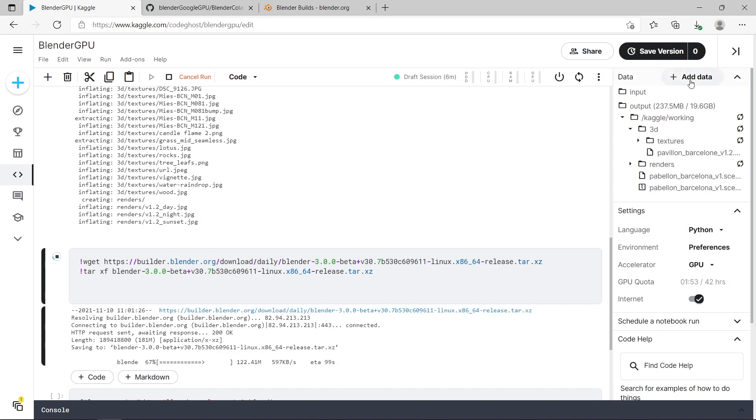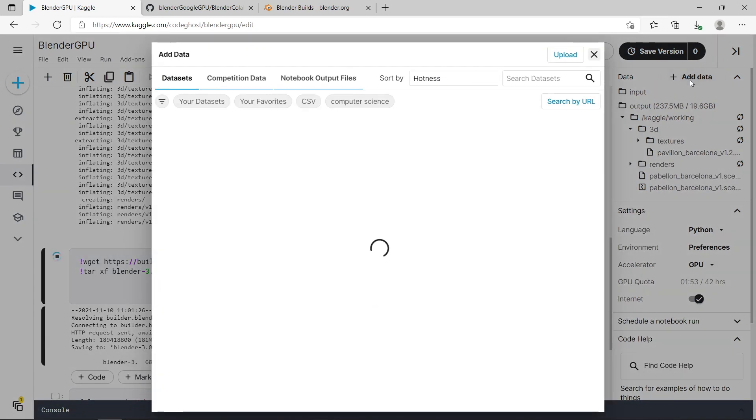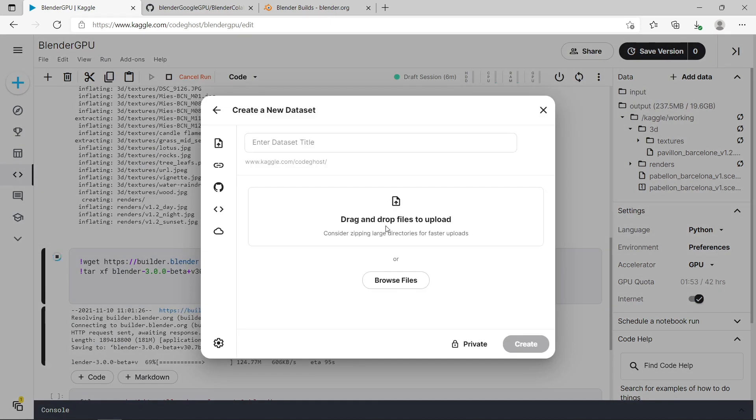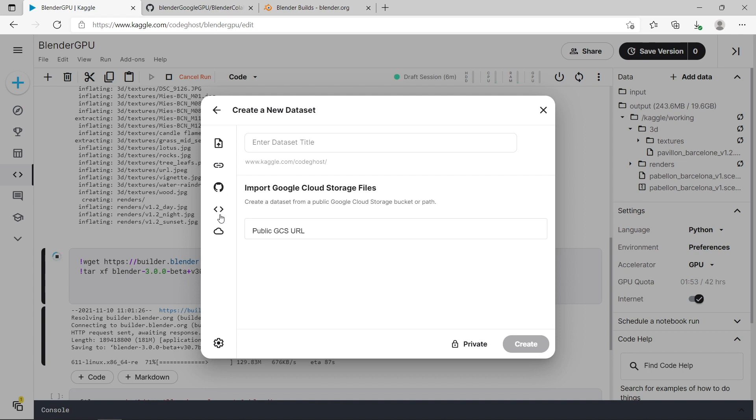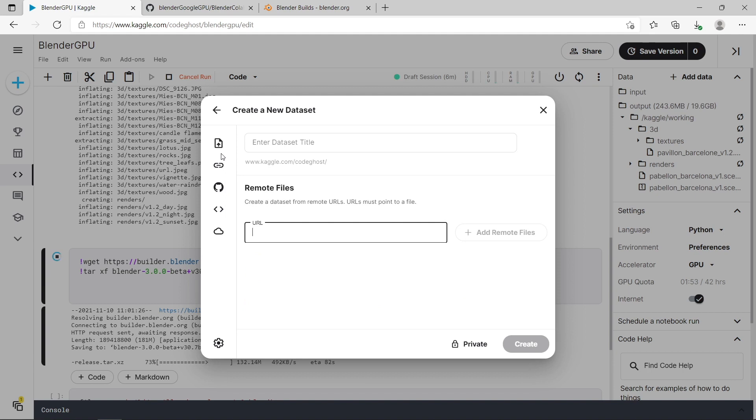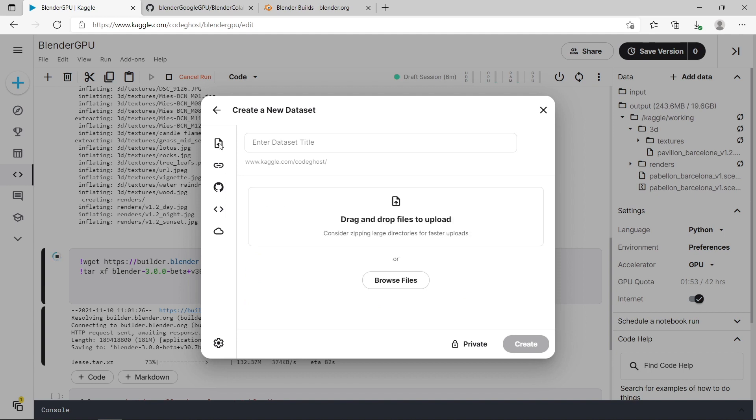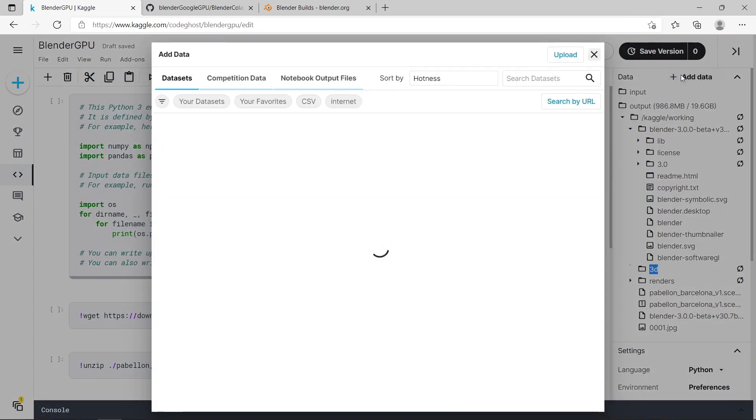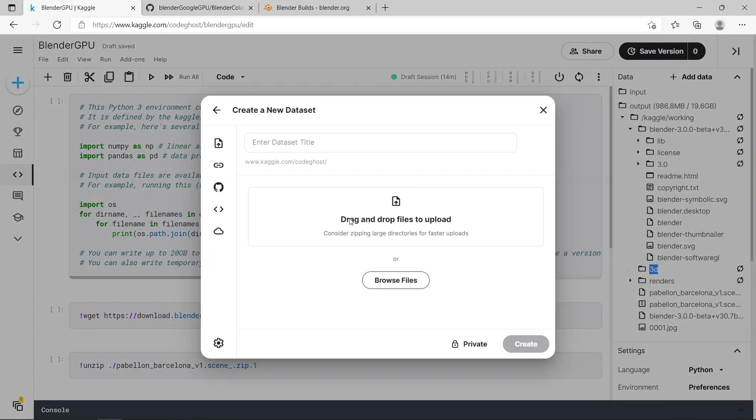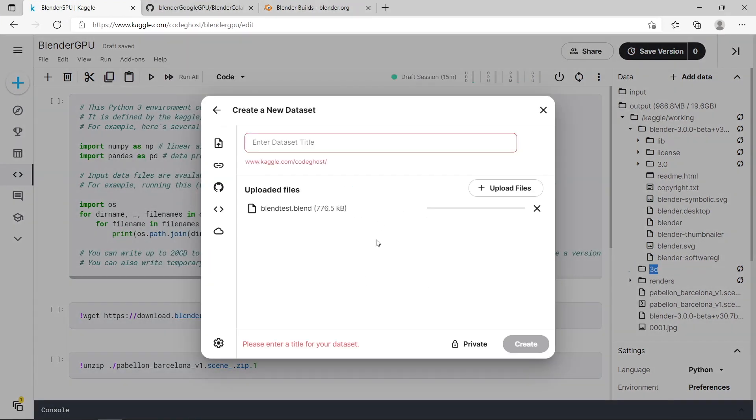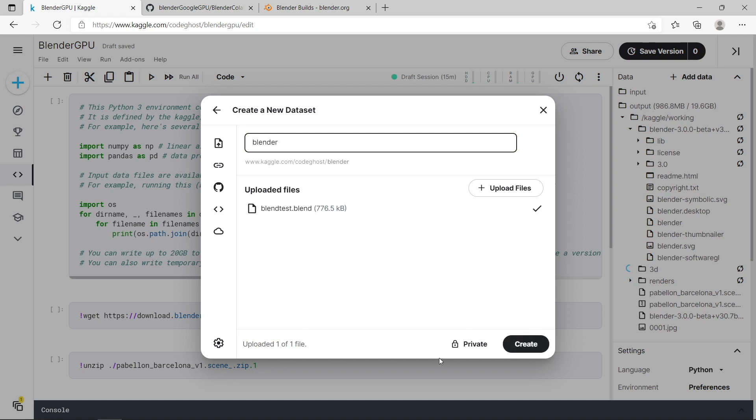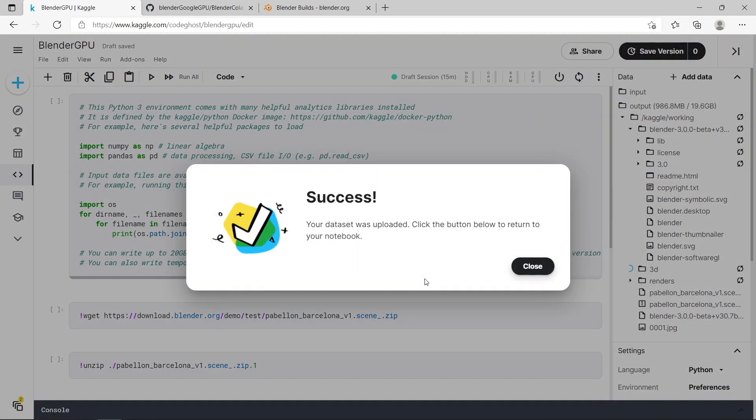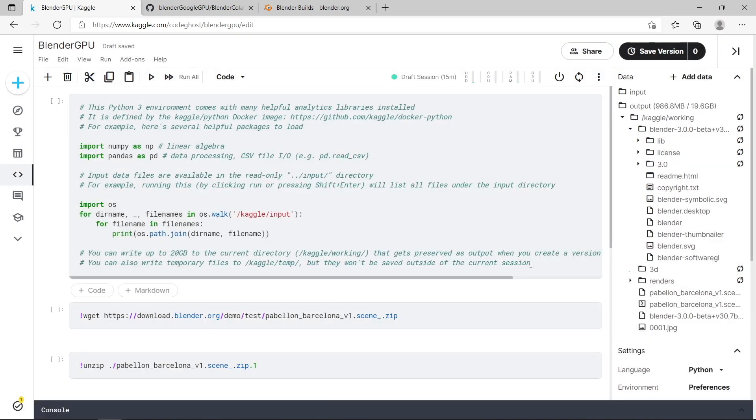If you do want to upload your own Blender scene, you can press the add data button and you've got a variety of options. So you can do Google Cloud, you can use GitHub, remote files for a URL or you can just drop and drag files here. So I'm just going to upload a Blender scene that I've made. It's just the default cube. You can see I've uploaded it. You need to enter a data set name. Make sure you leave it on private here. Press create. And that will upload your Blender scene to Kaggle. You can see it was successful.